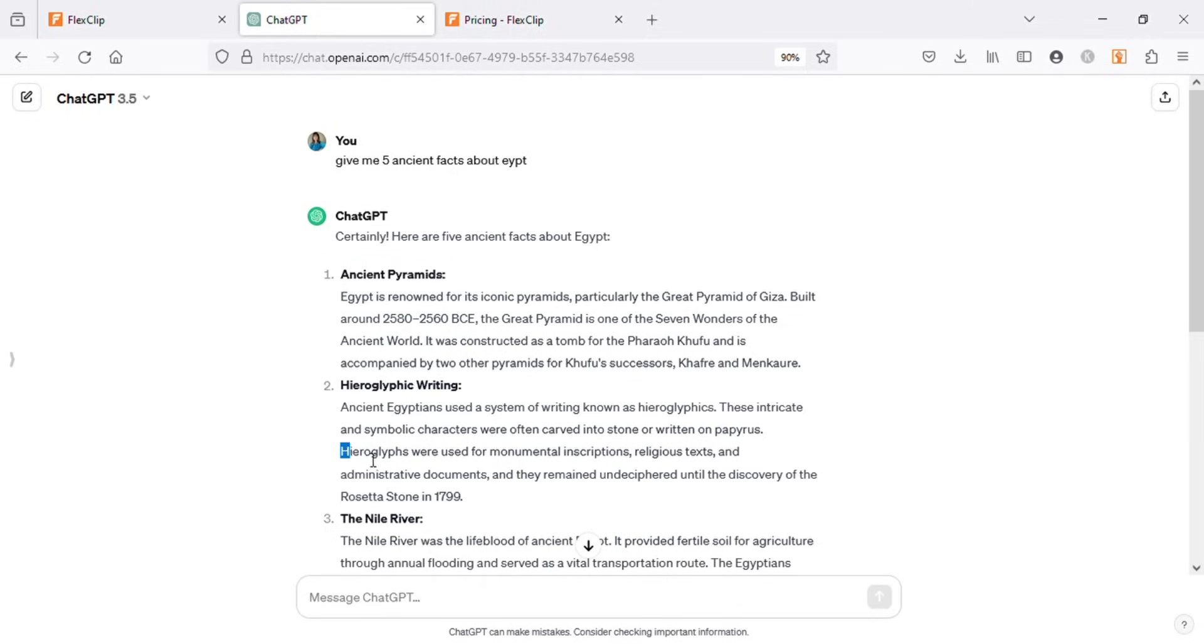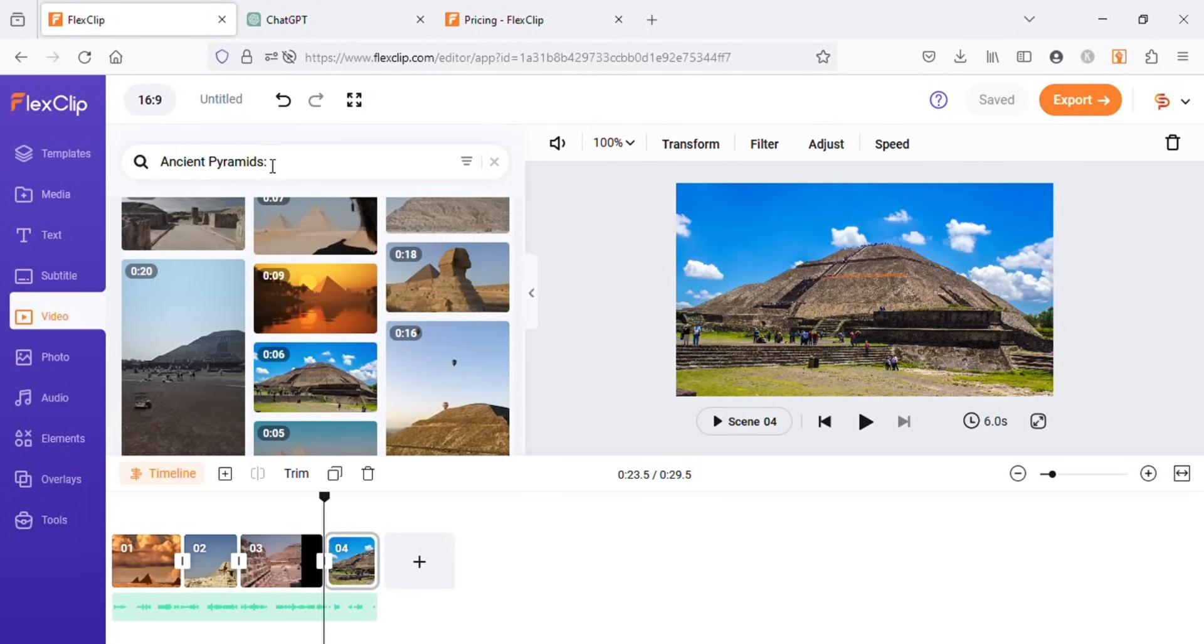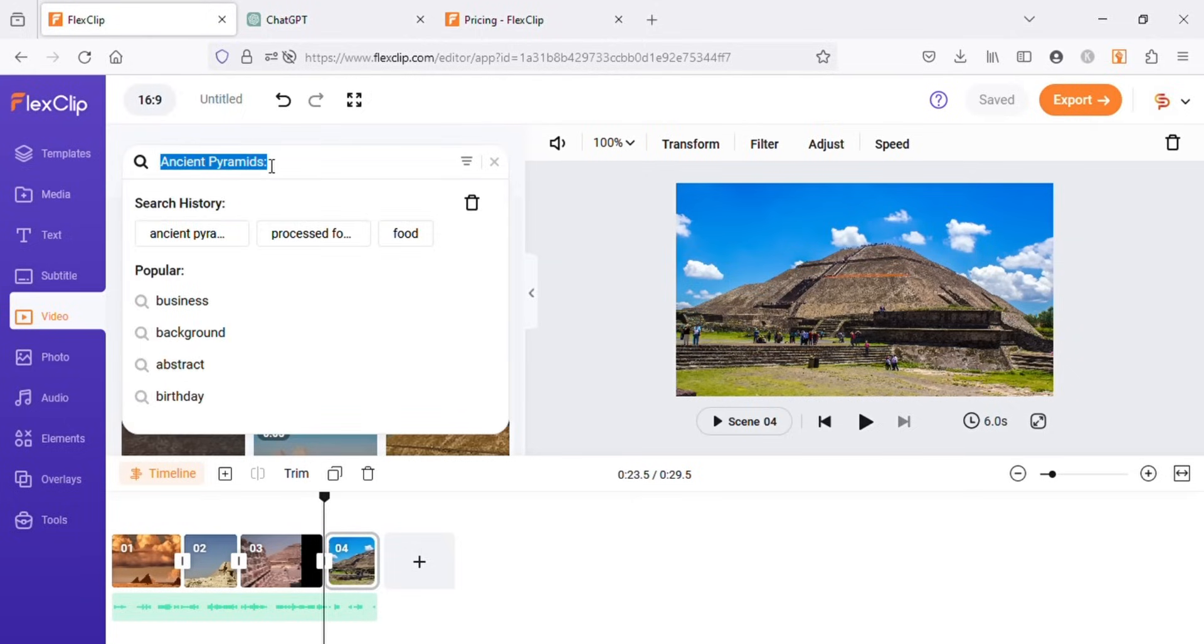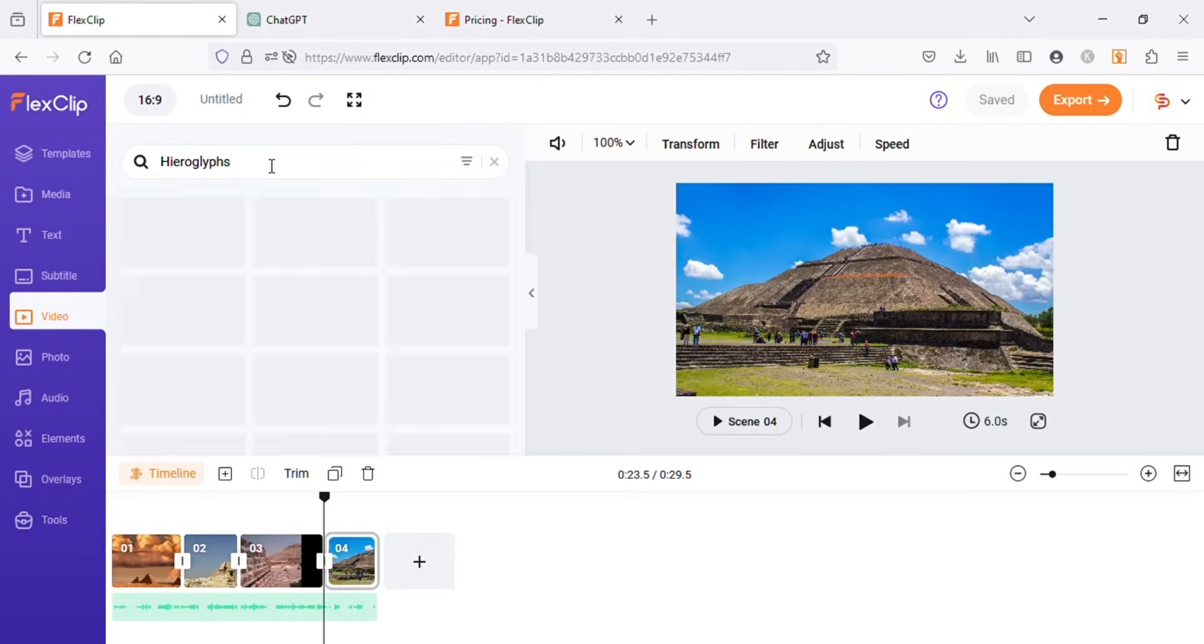Now let's copy other headings or related keywords from ChatGPT one by one and search for related videos and then add them to our timeline.